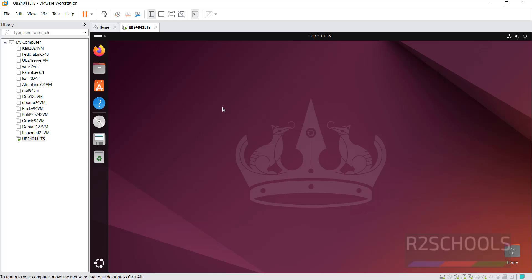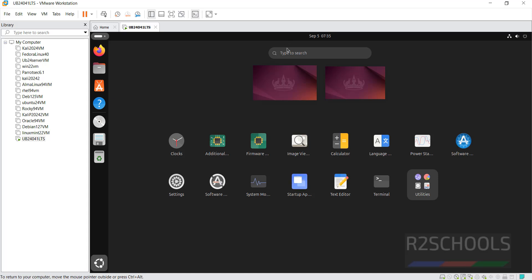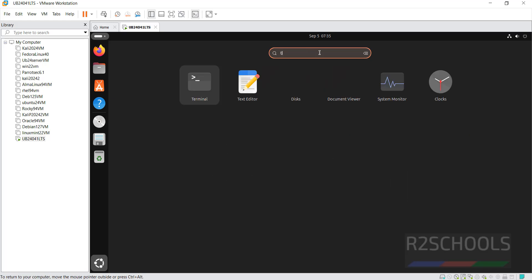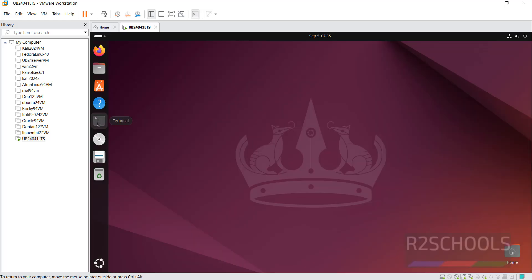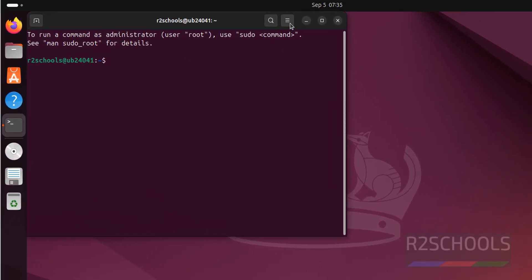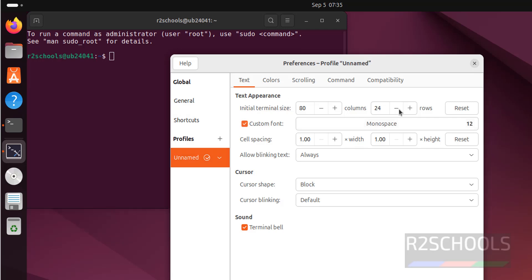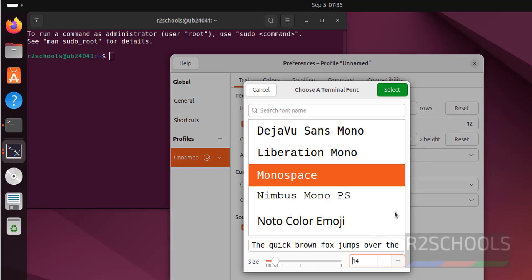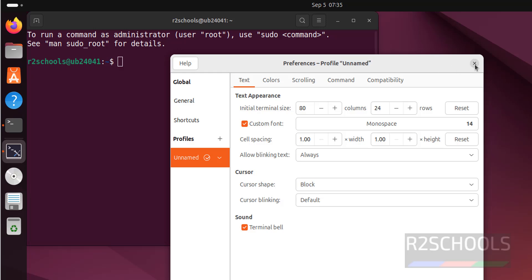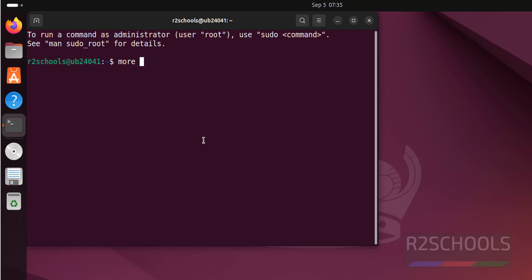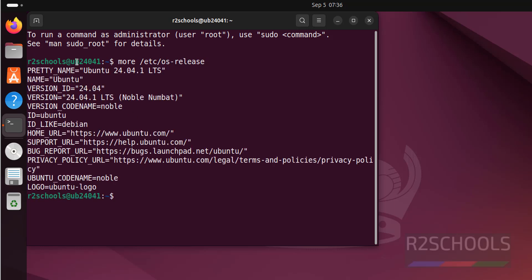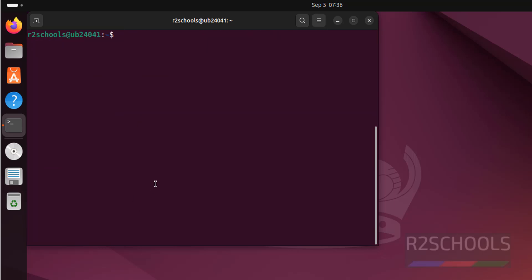Now open the terminal. Click on Show Applications — here we have the terminal. You can also search for applications here. Drag the terminal to the taskbar menu for quick access. Click on Terminal. If the font size is too small, use the three horizontal bars menu, then go to Preferences, select the Unnamed profile, enable Custom Font, and select the font size you want. The font size will increase. Now verify the version of Ubuntu installed by running: more /etc/os-release. We can confirm Ubuntu 24.04.1 LTS is installed.